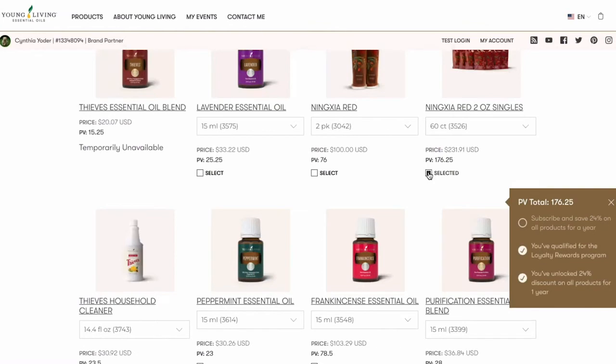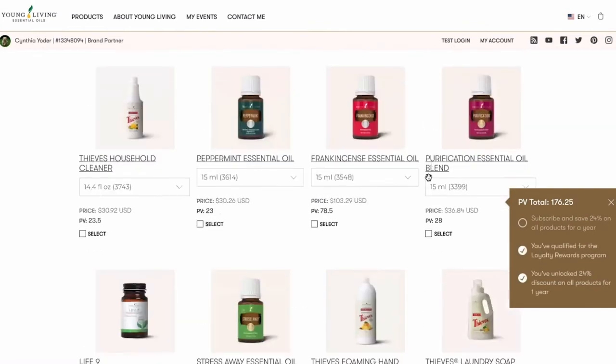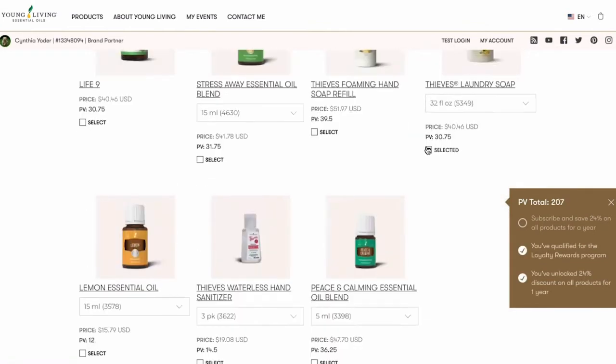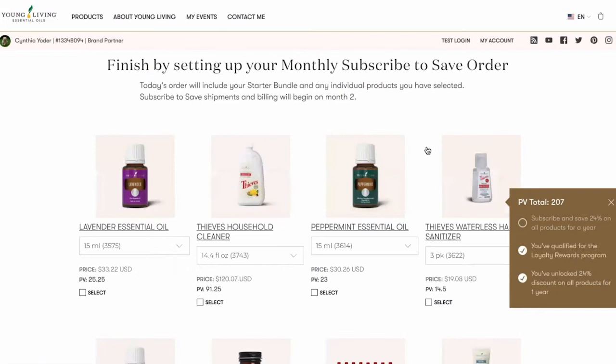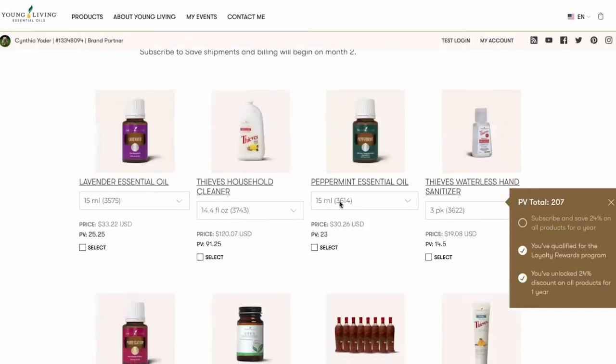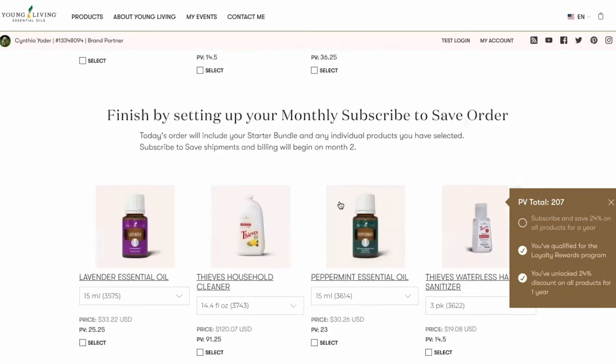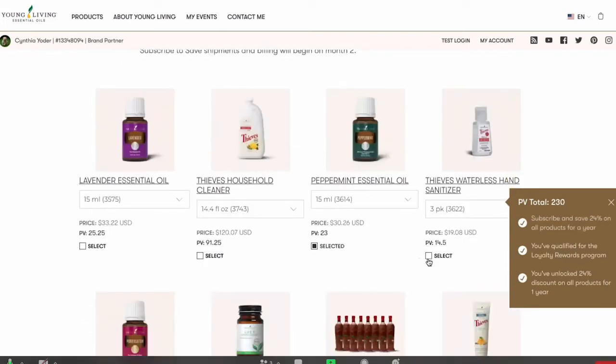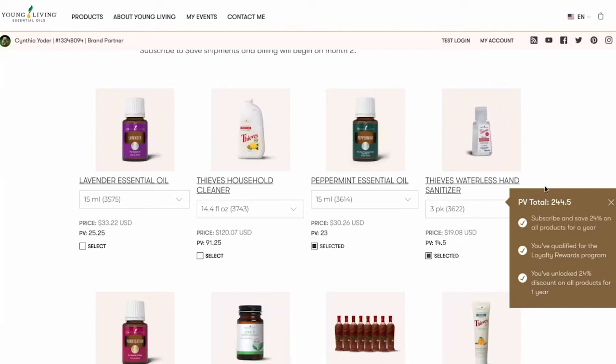You'll also see the point volume or PV ticker appear on the side of the page. Every time a product with PV is selected to purchase, the PV level and loyalty rewards will be automatically calculated for your customers to see.